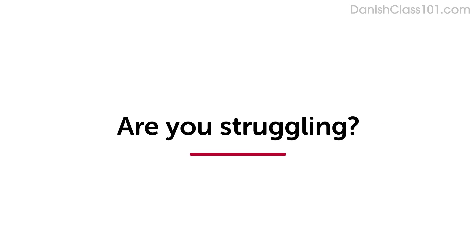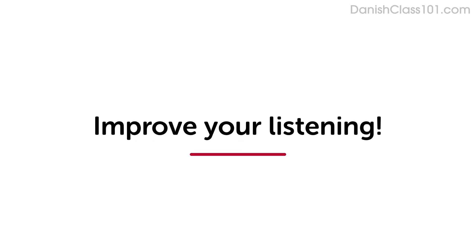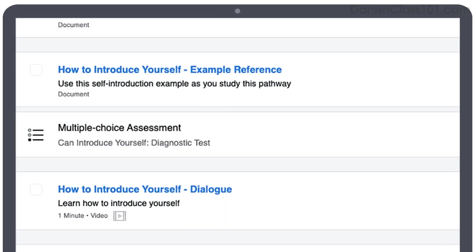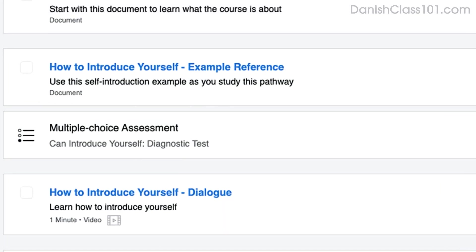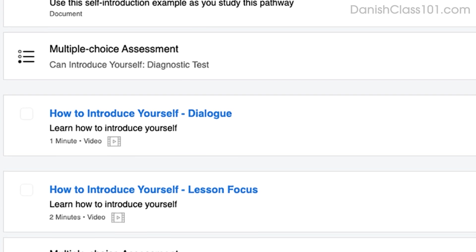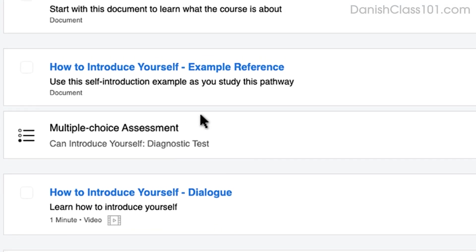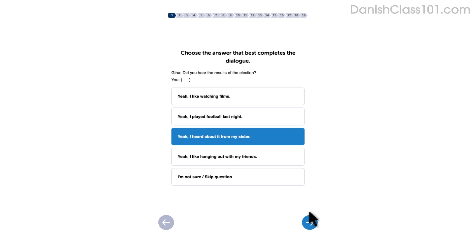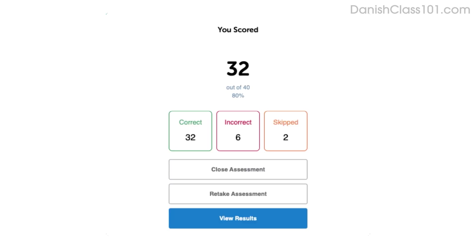Are you struggling to understand conversations in your target language? This video will improve your listening skills using practice dialogues. How do you know if your language skills are improving? Our team of teachers have designed a free quiz to determine your actual learning level. Click the link in the description to get your free assessment and unlock lessons that are right for you.